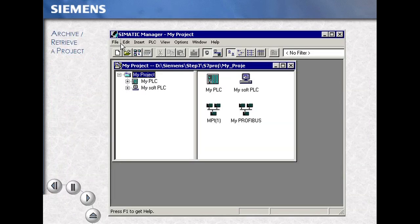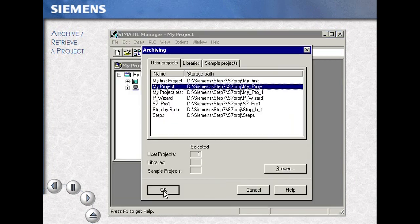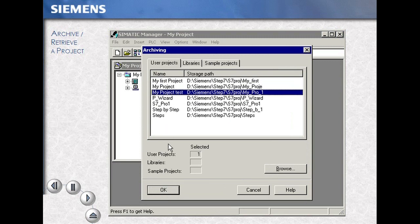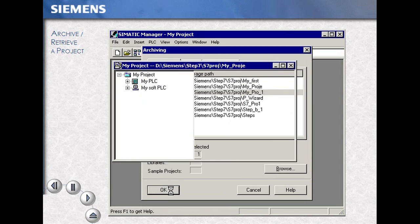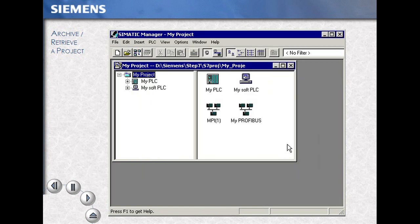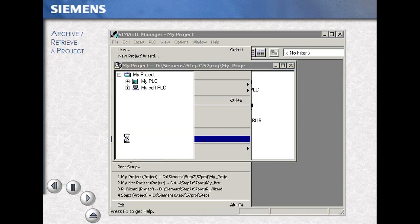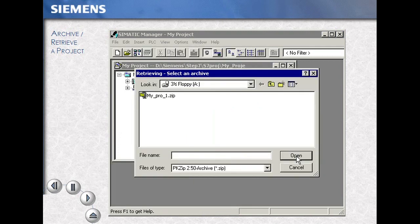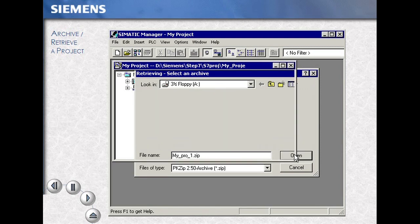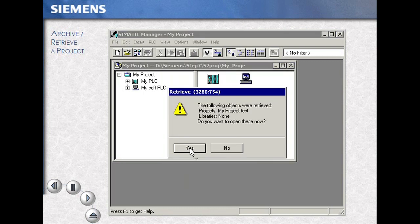To archive a project, select File, Archive. This accesses the zip utilities. Then select the file name and OK. Select a destination and file name, then hit Save. To open a project that has been archived, select File, Retrieve. Select the project name that you wish to open, then select the Open command. Select the destination directory and OK. This project may now be opened, or you can open it later.